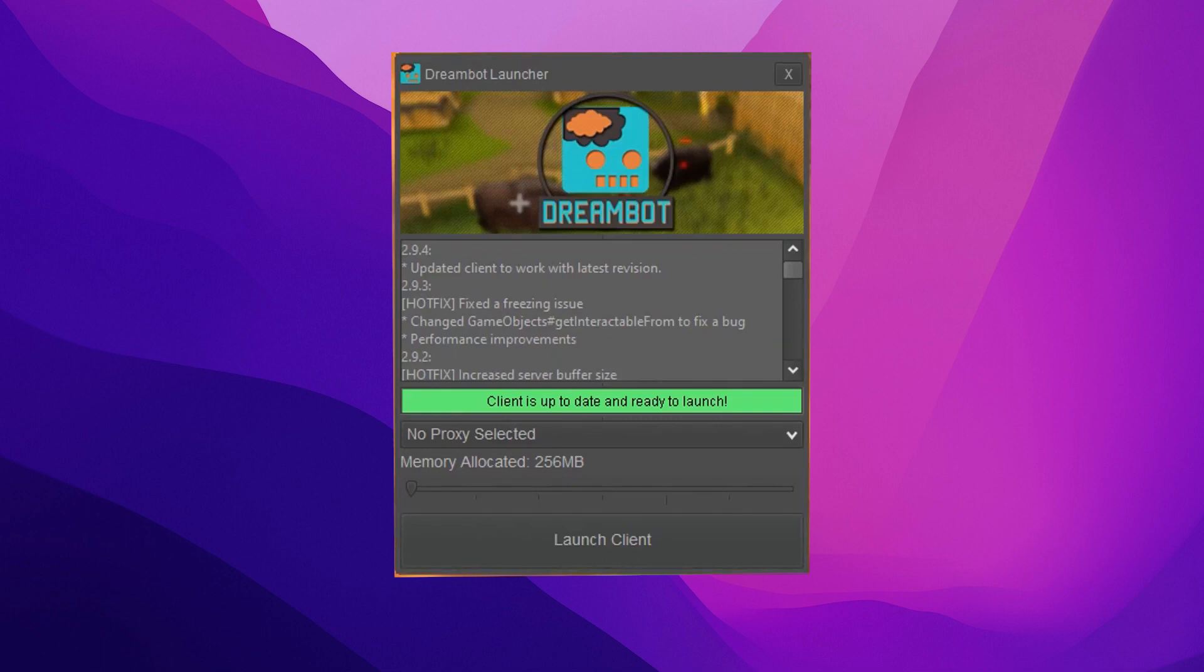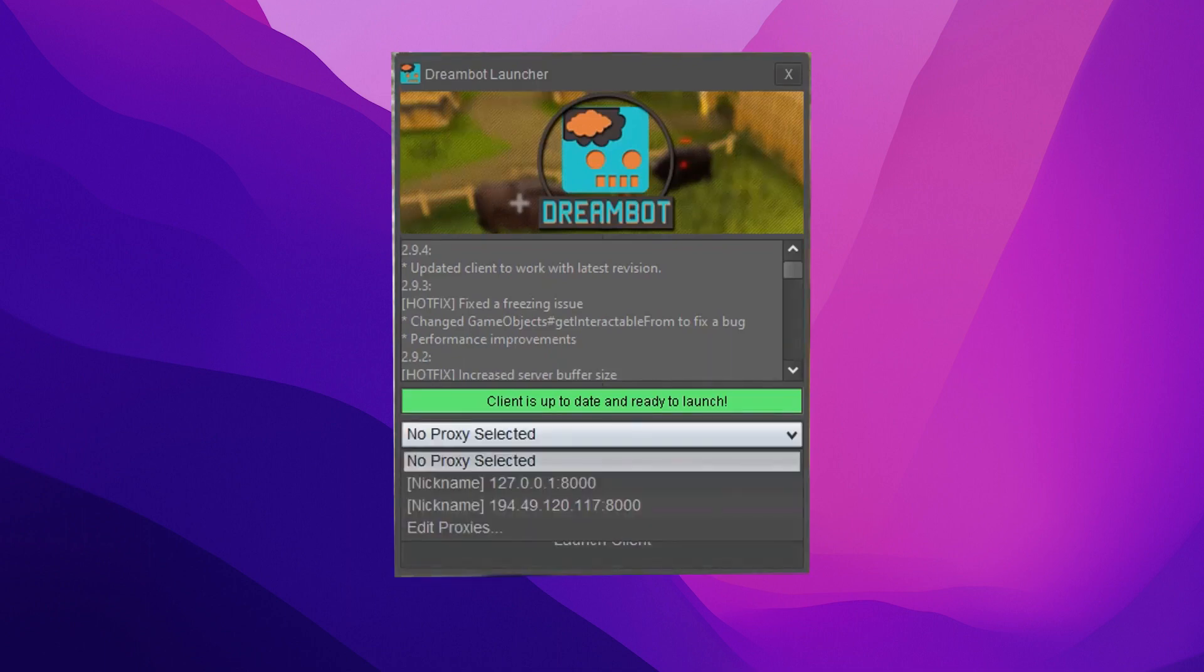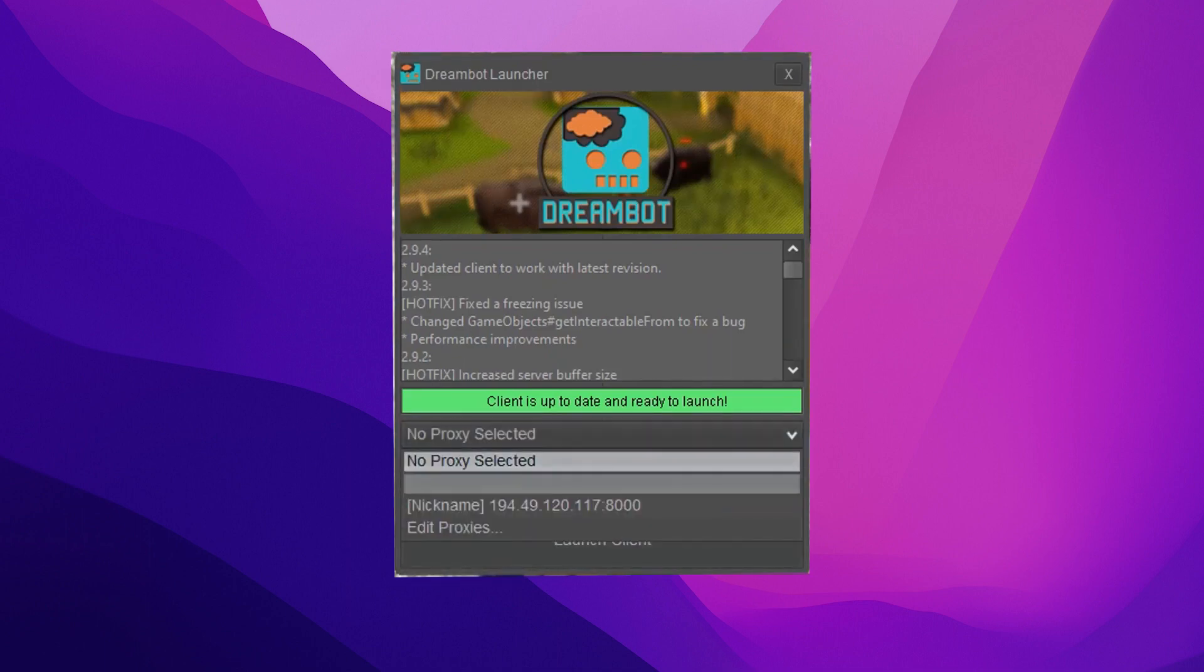First, launch the bot. At the bottom of the window, locate No Proxy Selected and click on it.